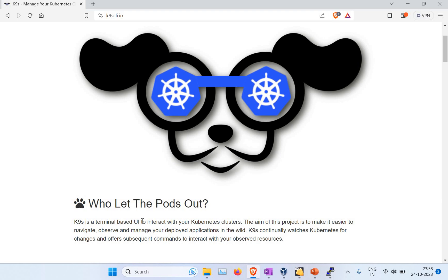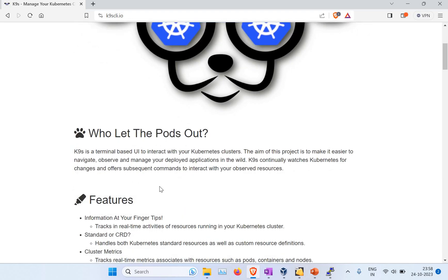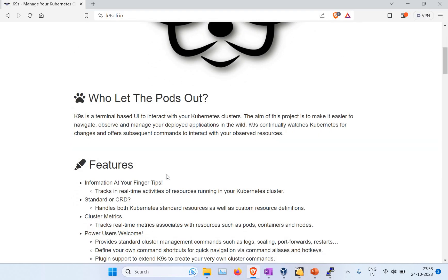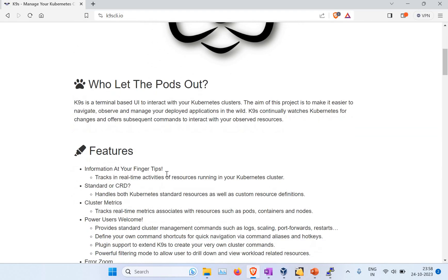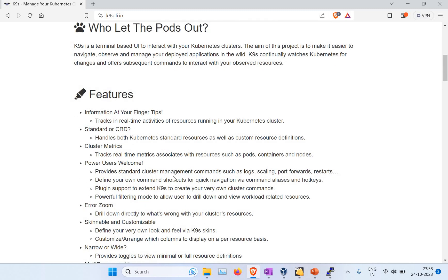If you have a Kubernetes cluster, you can use K9s to interact not just with a UI directly, but even in the terminal. You will get a UI where it makes it easier for you to navigate, observe, or manage your deployed applications. There are a lot of features in K9s. I'm not going to talk about each and everything because I'm not doing this as part of any promotions. I found this very interesting, so I wanted to share this information with you guys.